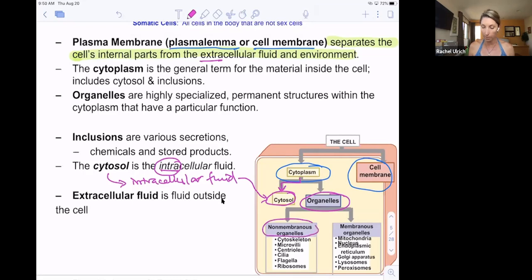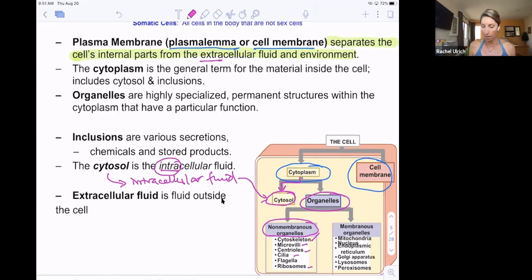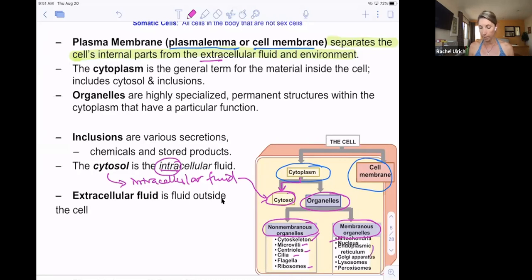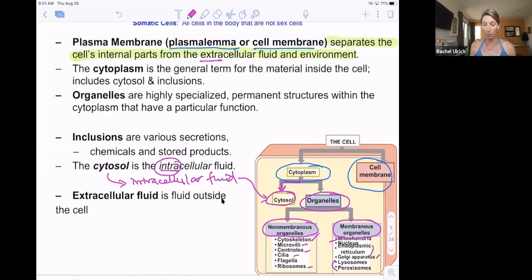Some organelles have membranes around them: mitochondria, where you create ATP; endoplasmic reticulum, which helps build and package proteins; Golgi apparatus, which packages proteins to exit the cell; and lysosomes and peroxisomes, which protect the cell from pathogens or free radicals. For this class, I'm going over organelles briefly — that's all we're going to do. I'm not going to quiz you on organelles.